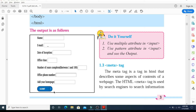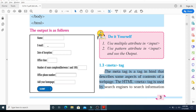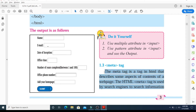In today's video lecture we are going to discuss about a very important and interesting topic called the meta tag. The meta tag is a tag in HTML that describes some aspects of the contents of a web page. The HTML meta tag is used by search engines to find information — this is a very important and crucial part when you actually create a website to rank it in search engine results. It is important to fill some important metadata into your header section.